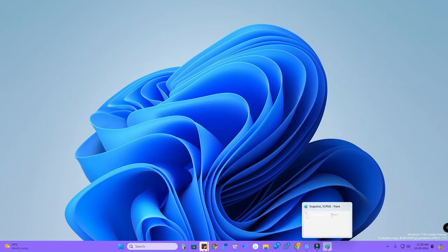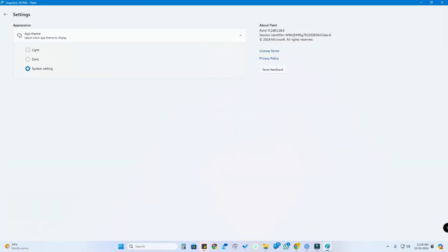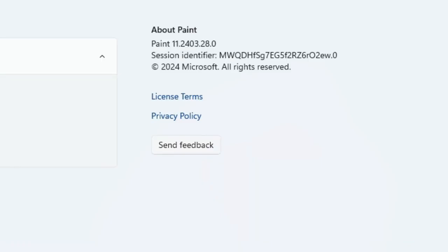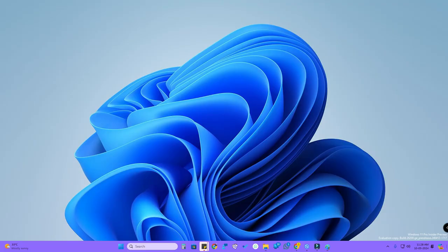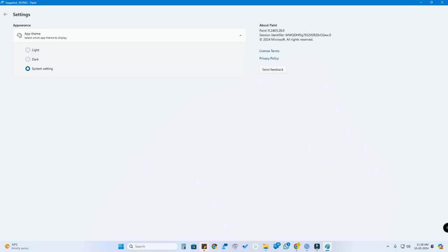Microsoft Paint recently got updated. I am currently using version 11.2403.28.0, which is the latest version, and I'm using the developer version. If you are using this Paint version, then you can easily remove background from any photo.